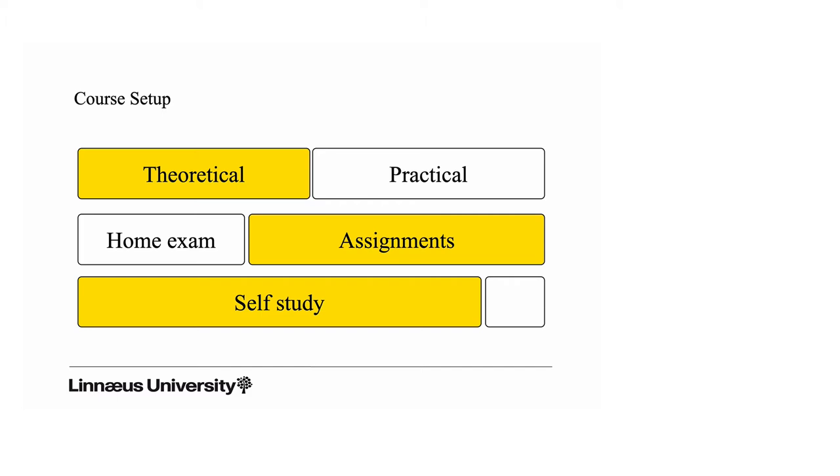In total there are five assignments. This year we use a home exam at the end of the course for most of the theoretical material, and also some practical but not as much as in the assignments.